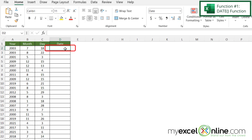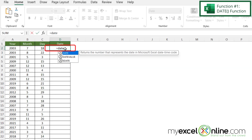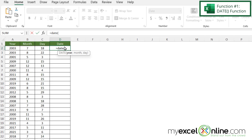If I click in D2 and type equals DATE with a left parenthesis, I can see that the first argument I'm being prompted for is the year. So let's click on A2 because that's the column where I am storing the year. And then if I type a comma, I will next be prompted for the month.